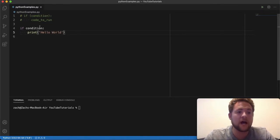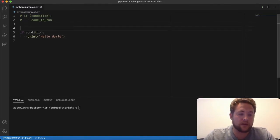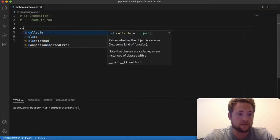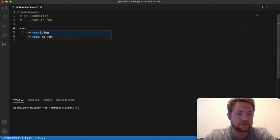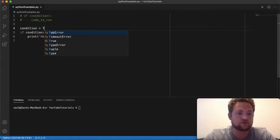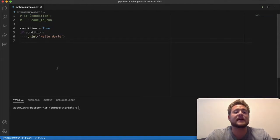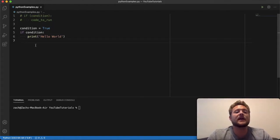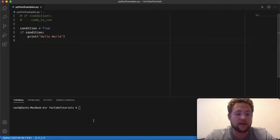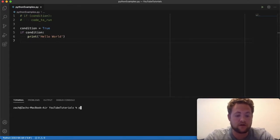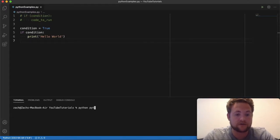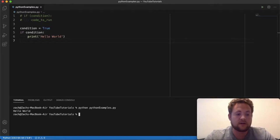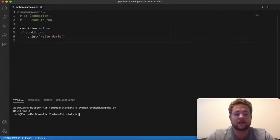So now we actually have to give the condition variable a value. Condition is equal to true. So now if we run this, that's going to say, hey, if condition print out hello world. And so if we do that here, we can say Python, the name of our file, which is Python examples. We run it, it says hello world.